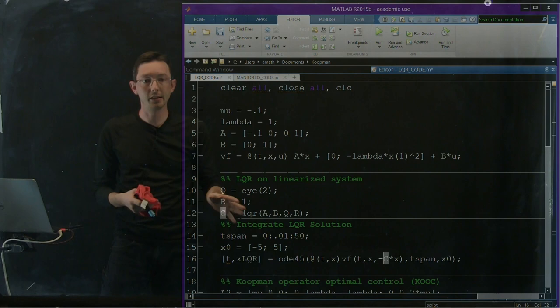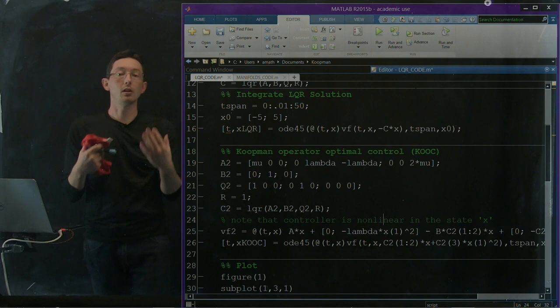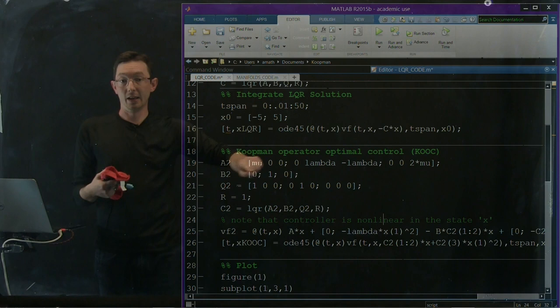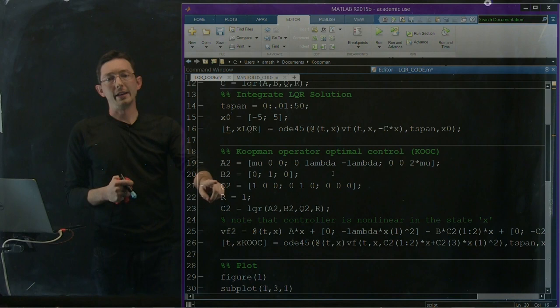But what we're going to find is that since we have this Koopman operator, this bigger A matrix on my Y vector, we can also develop an optimal control law, an LQR controller using this new Koopman A and B matrix. So I'm doing the same thing here. I'm defining A, A2 and B2. Those are my Koopman operators.